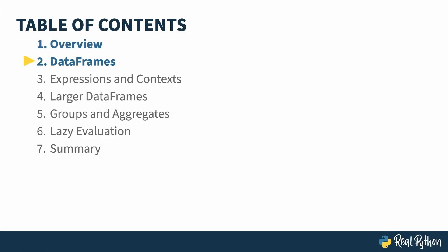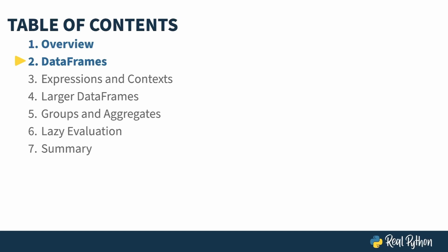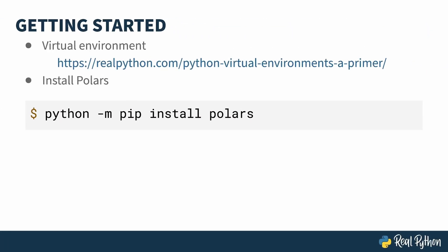In the previous lesson, I gave an overview of the course. In this lesson, I'll introduce you to data frames. Polars is a third-party library, which means it needs to be installed. Best practices with library installation is to use a virtual environment. If you aren't familiar with virtual environments, you should probably read the linked tutorial on the screen first. Once you've got a virtual environment, you can install Polars using the typical pip install command.